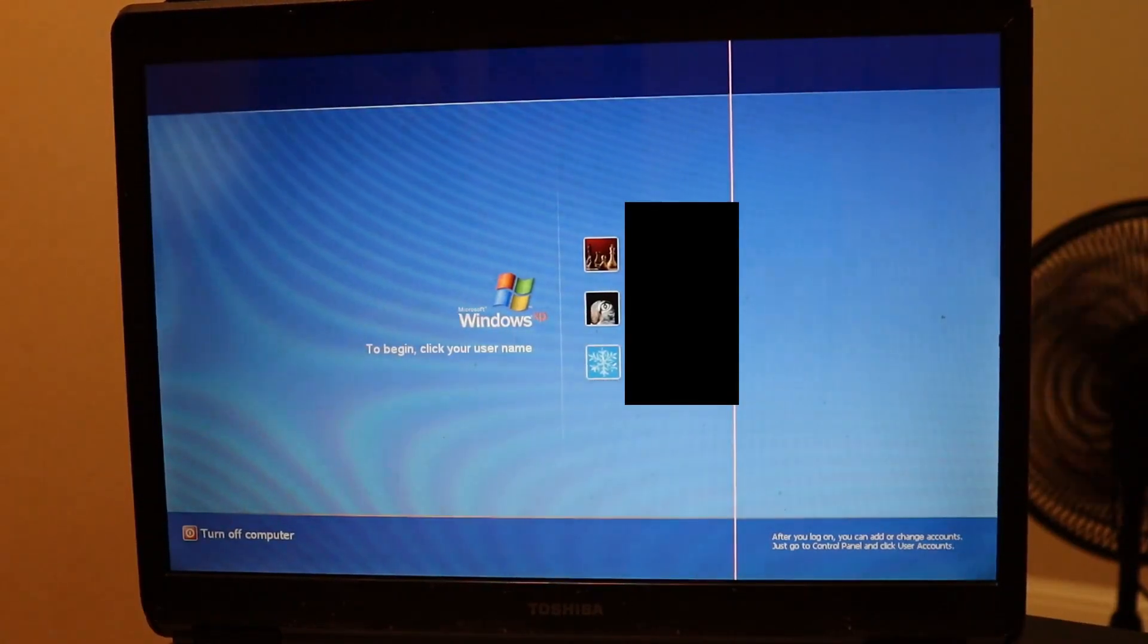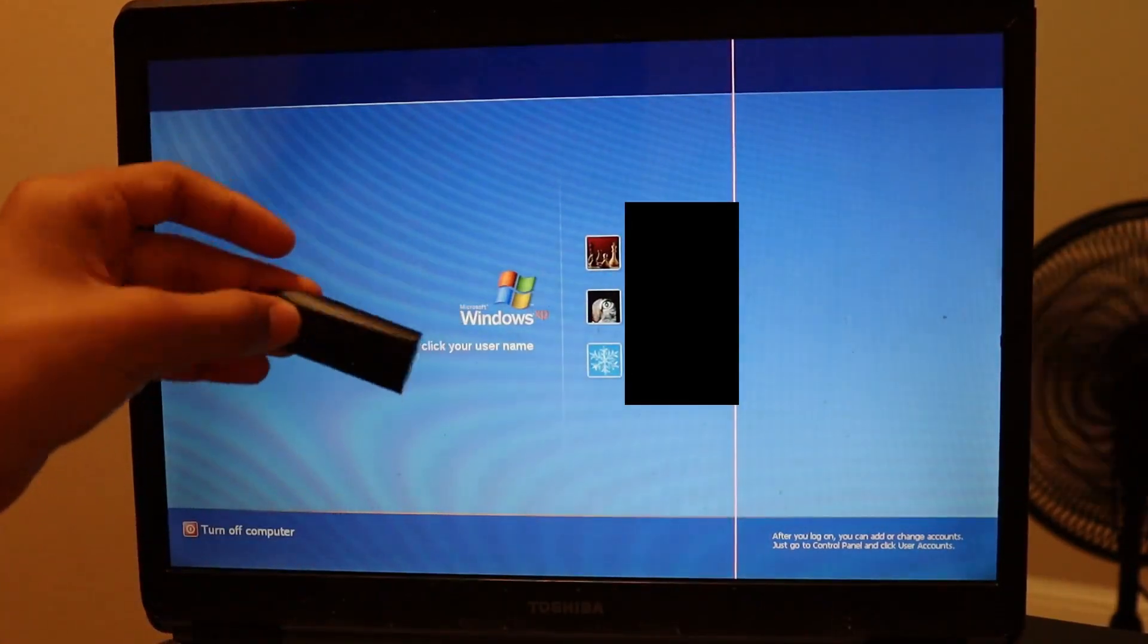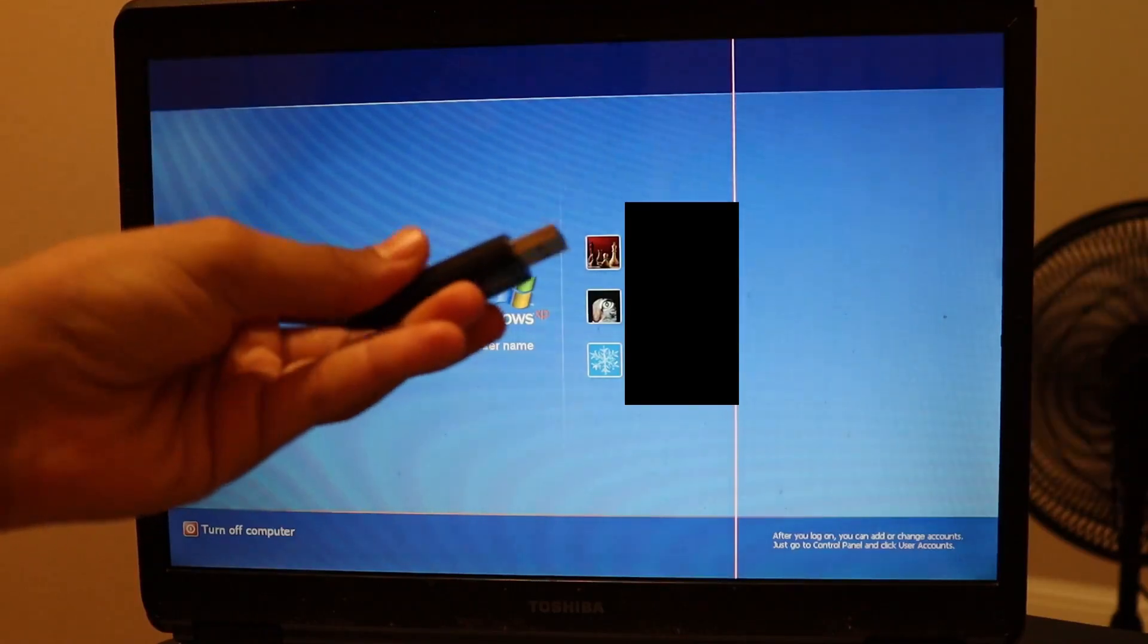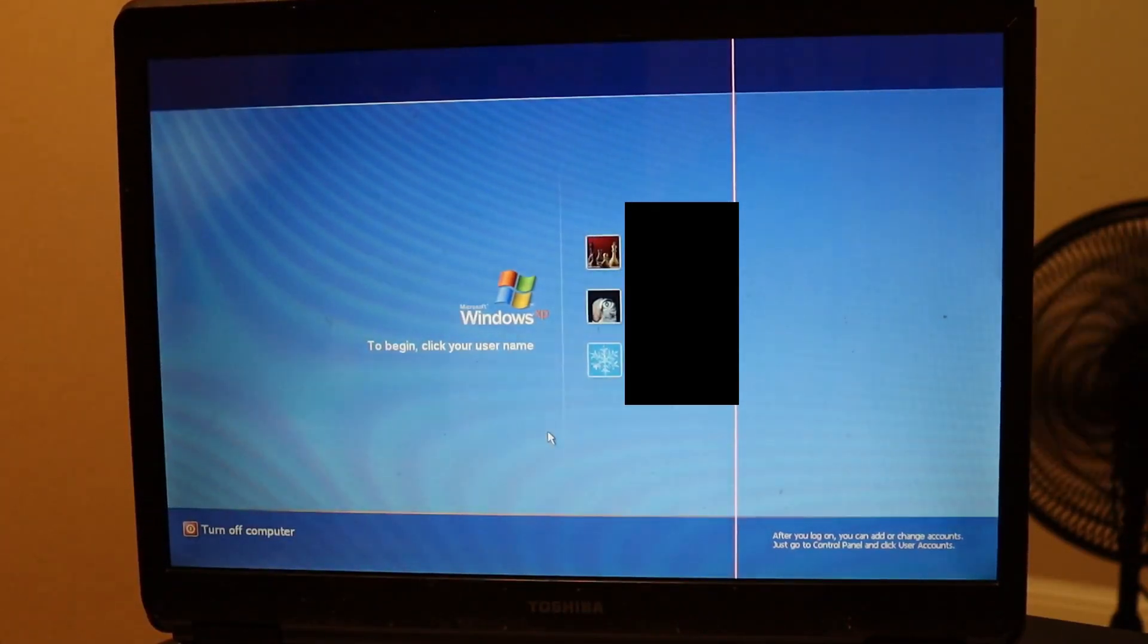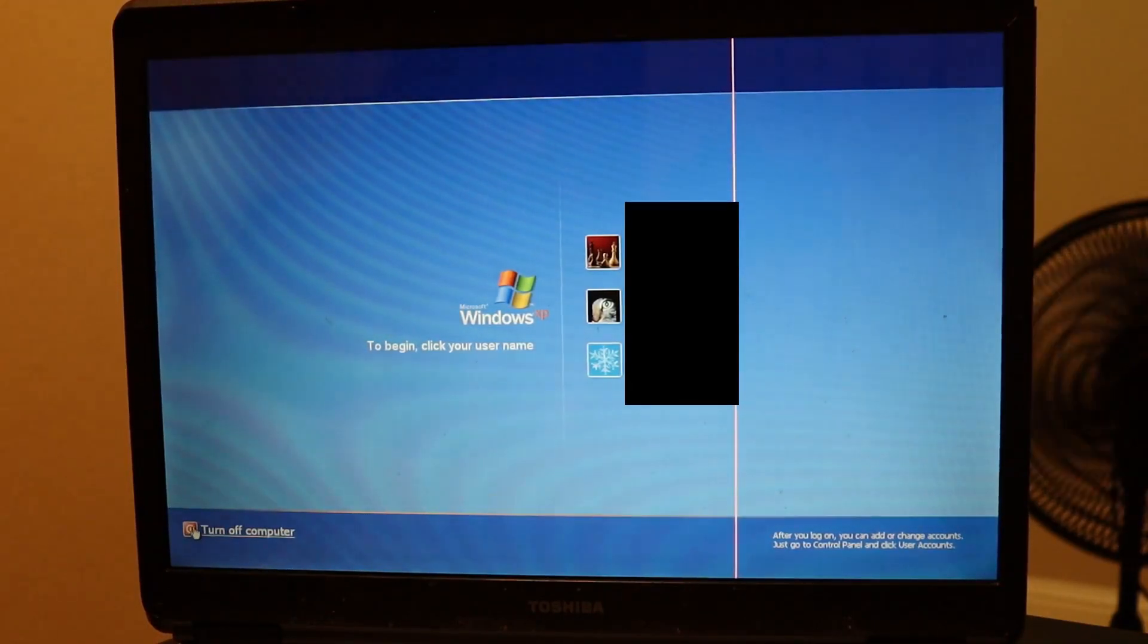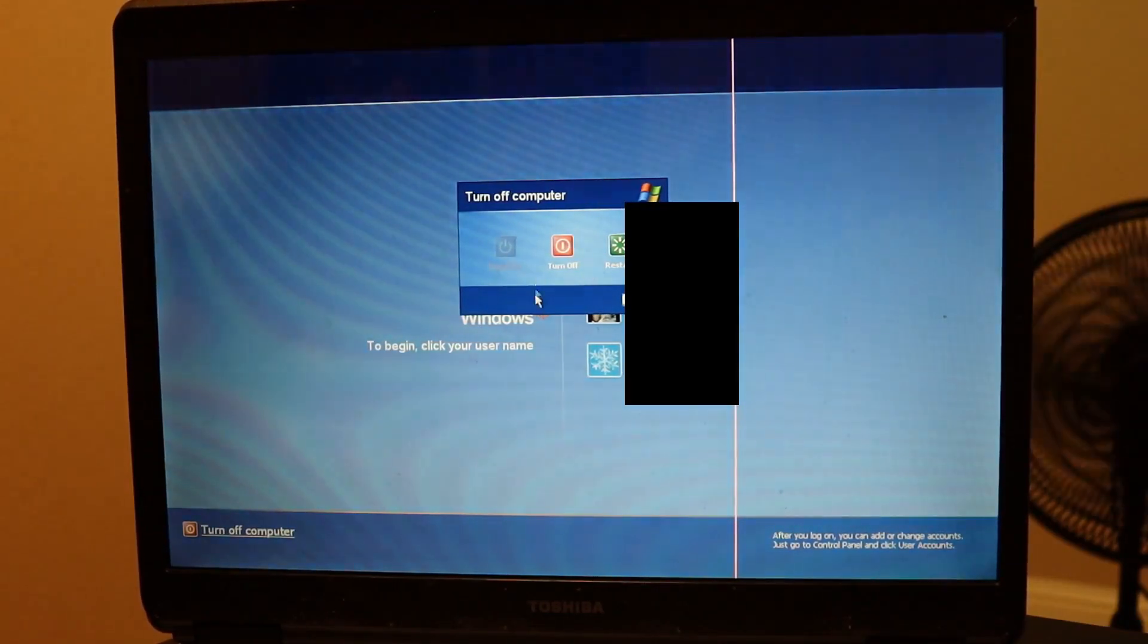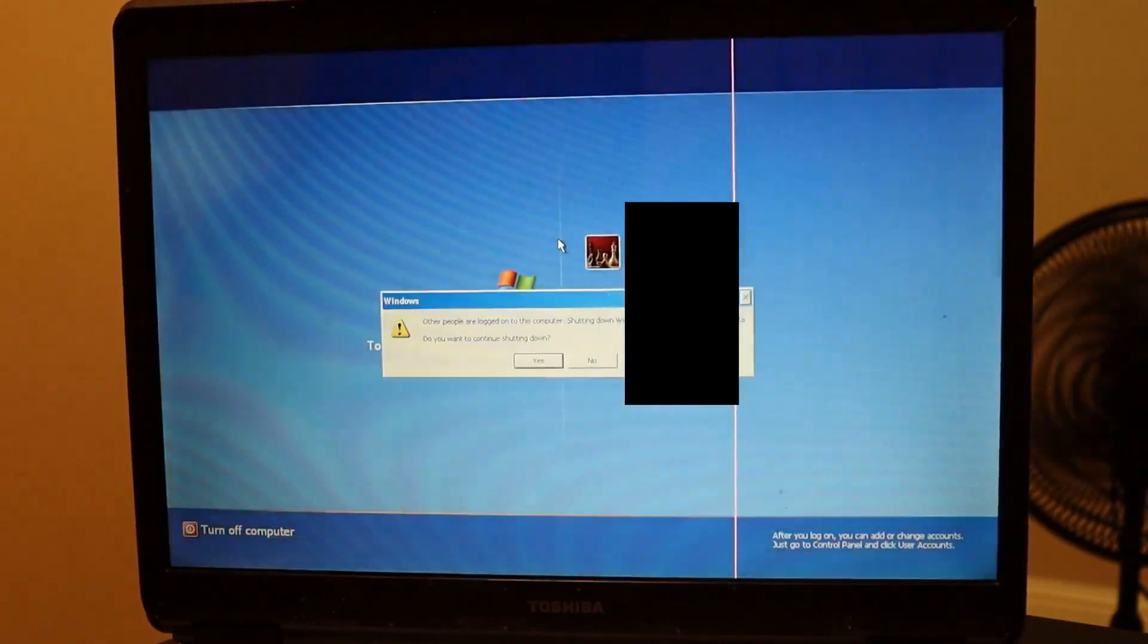Okay, so now we're back to the Toshiba. And we have our bootable USB drive. First, what we're going to want to do is turn off the computer. So I'm just going to do it with this button right here. Turn off.